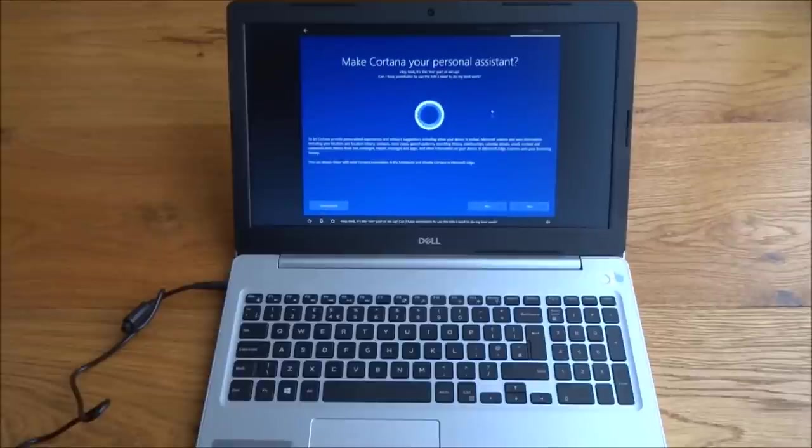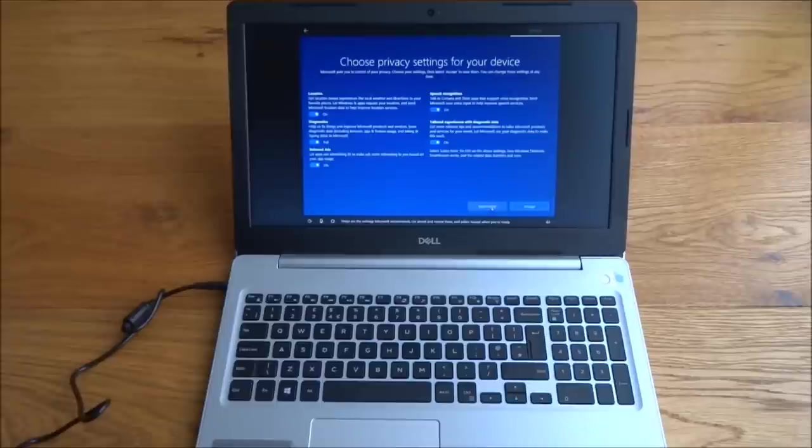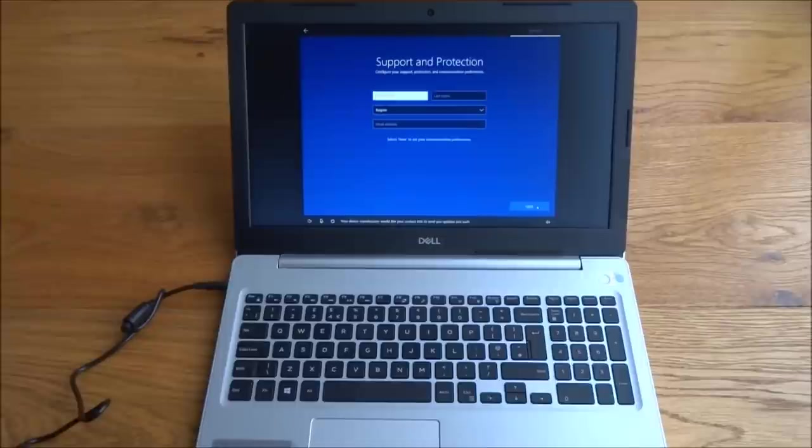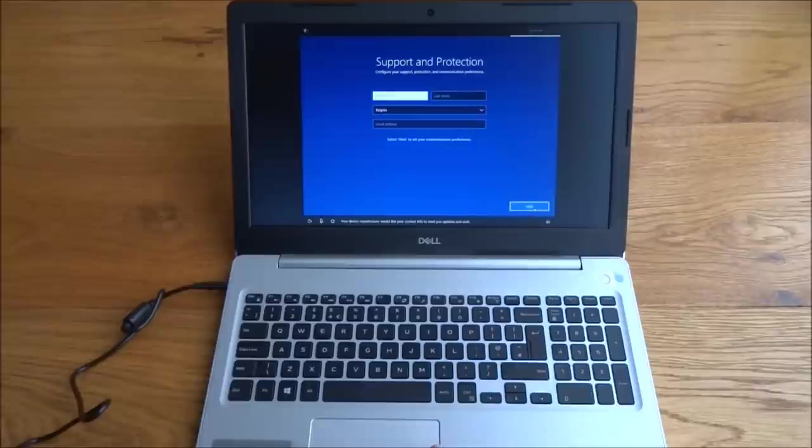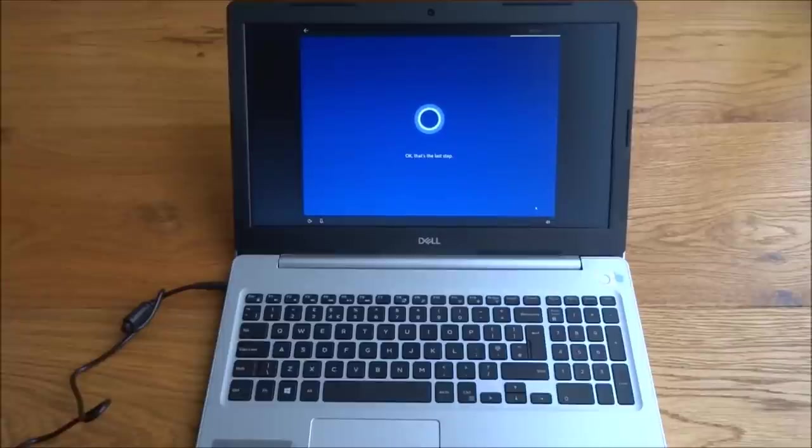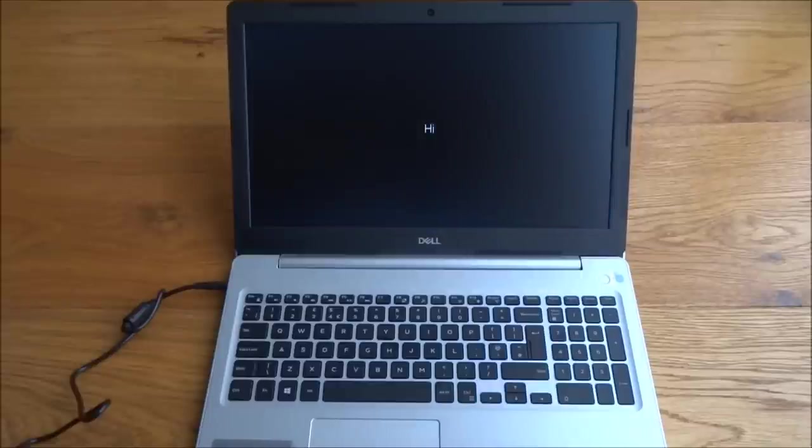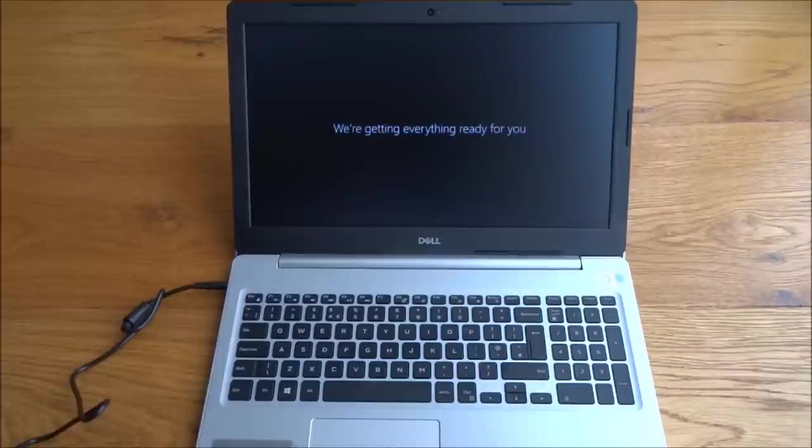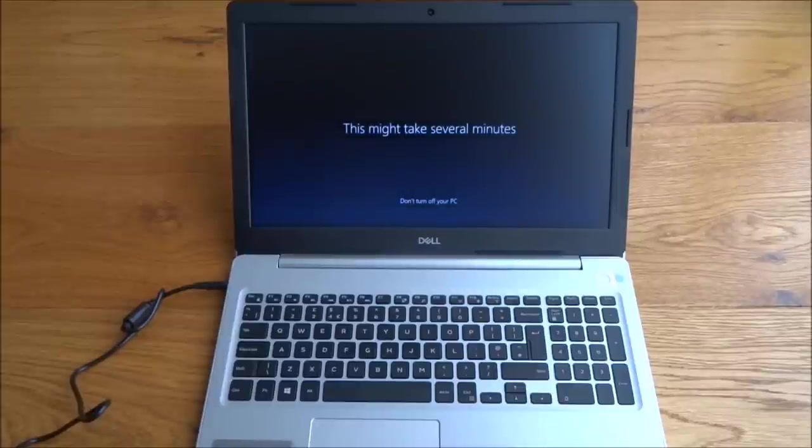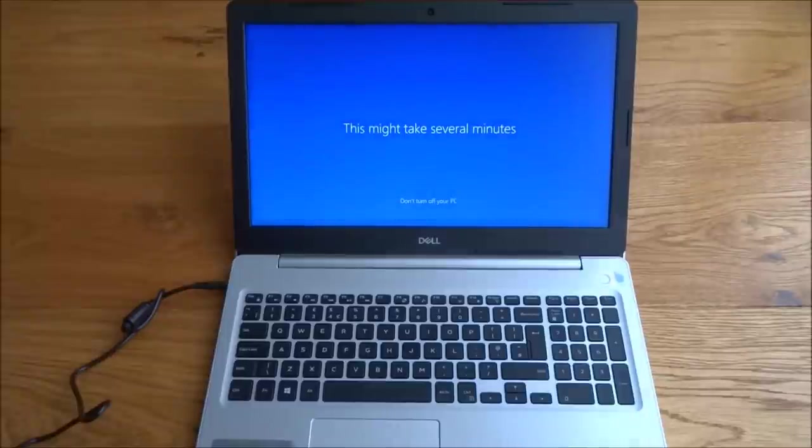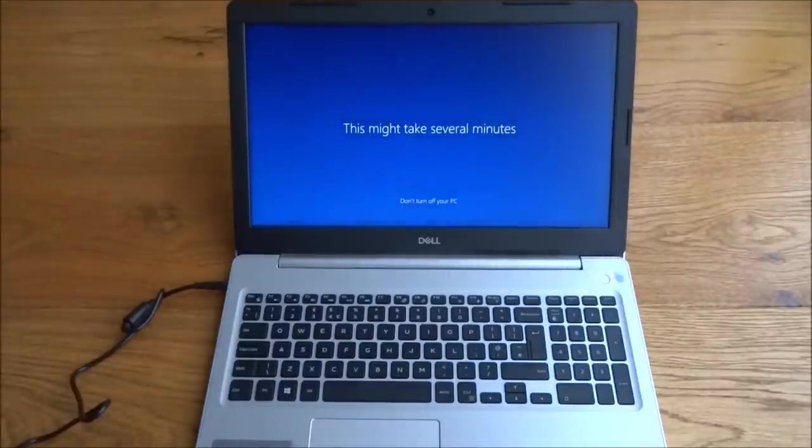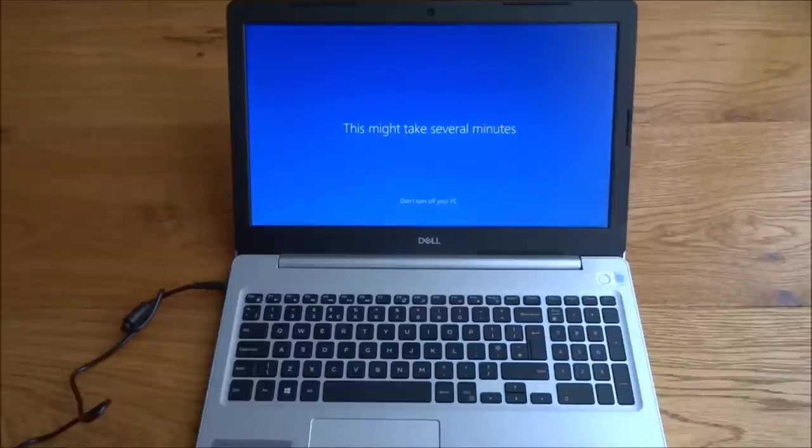Hey, look, it's the me part of setup. Can I have permission to use the info I need to do my best work? I'll say no to that for now. These are the settings Microsoft recommends. Go ahead and review them, and select accept when you're ready. Your device manufacturer would like your contact info to send you updates and such. Let me go next. That's the last step. We need to get a few more things polished up for you, and Windows will be all yours. Looking forward to helping out.